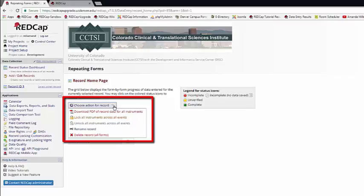And if you have data access groups, you can assign the record to a group on its record home page. This is really a one-stop shop for all your record-level activities.